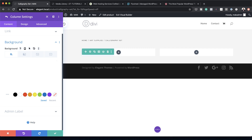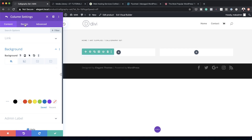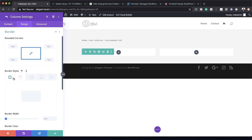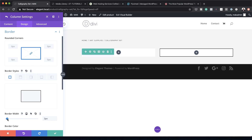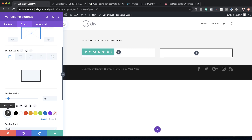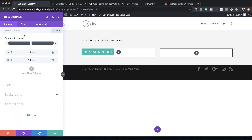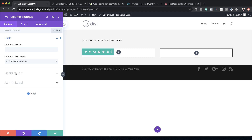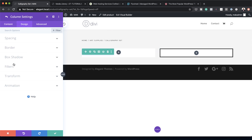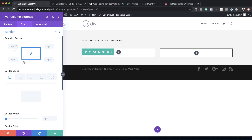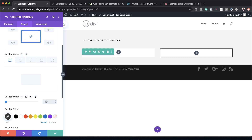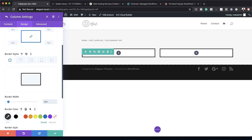We also need to add a border to both columns. Go to Design > Border, set borders on all sides at 4 pixels. Do this for both the first and second columns — you can copy styles or set them manually. Save when done.